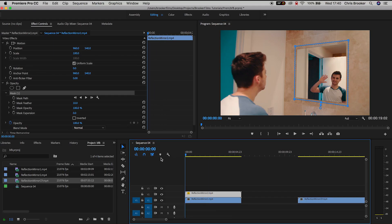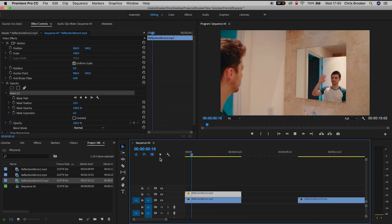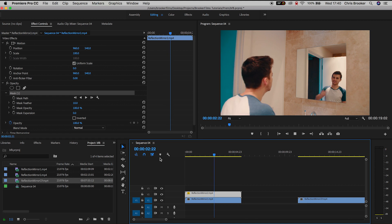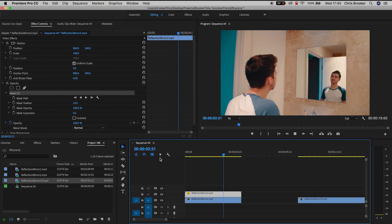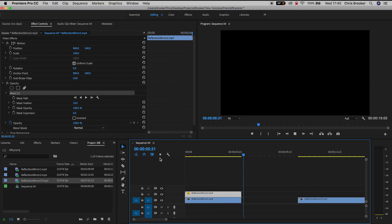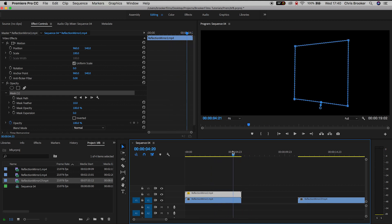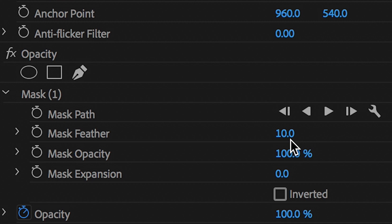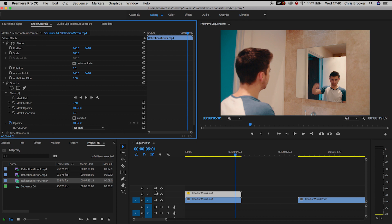This is basically the mirror reflection effect complete but just to make sure we've really thoroughly blended this in we'll go up to mask feather and we'll just pull the mask feather up from 10 to a higher number just to blend these two shots together. That is the effect now complete but we're just going to add a very subtle camera zoom into the shot to make this shot look more believable.